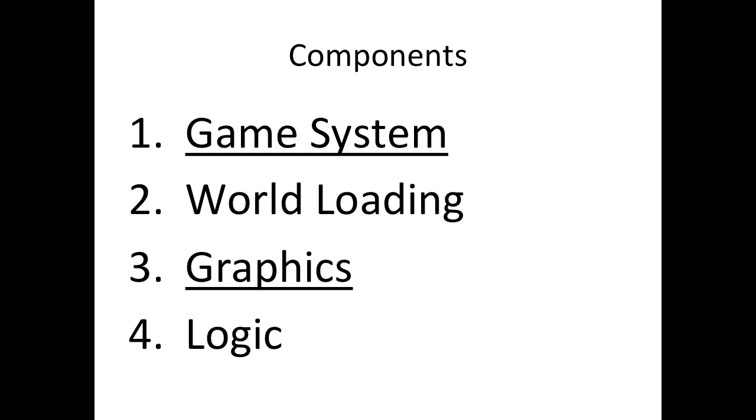So I can roughly break this series down into four parts. The first part, game system, is the part in which I will cover how you can set up your game architecture and how you can combine graphics with logic and data.